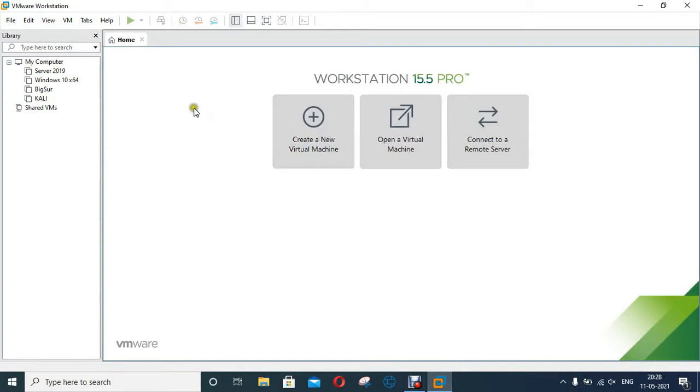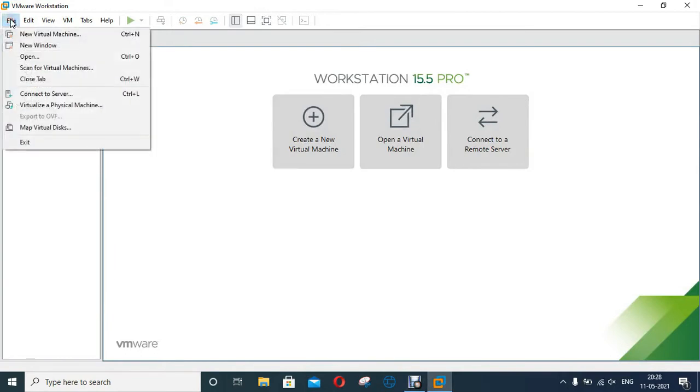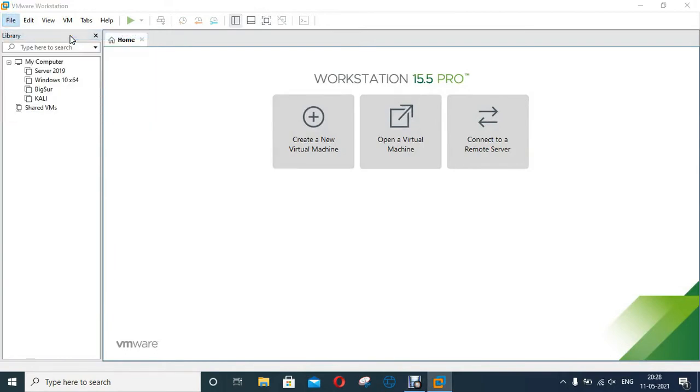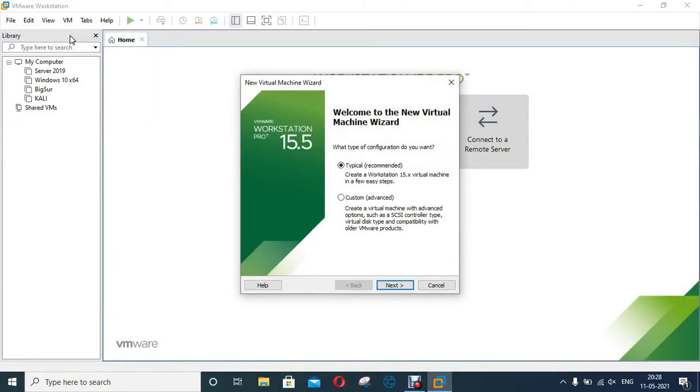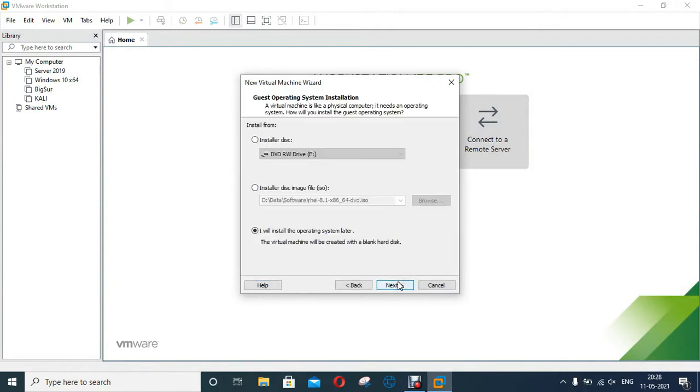First of all I will create new virtual machine on VMware. Click on File, click Create new virtual machine. Click Next. Select I will install the operating system later then click Next.